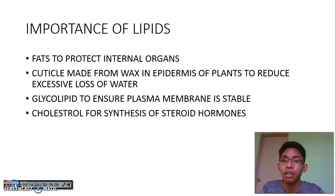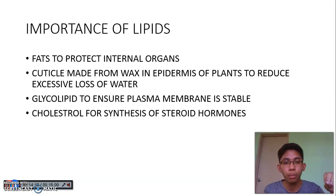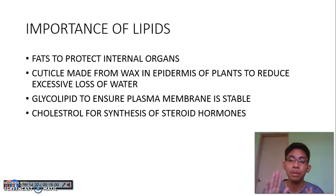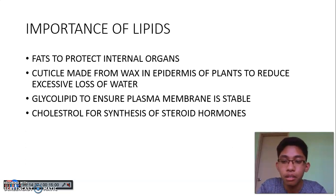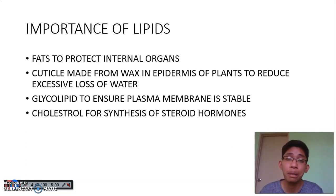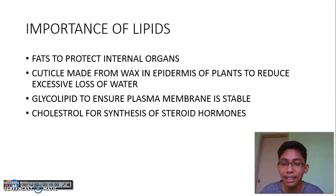The importance of lipids: to protect internal organs; the cuticle in the epidermis of leaves is made from wax to reduce water loss; glycolipids, which you learned about in Chapter 3, help ensure that the plasma membrane is stable; and cholesterol is used for the synthesis of steroid hormones. If you have any questions, feel free to ask me on WhatsApp. Have a good day, thank you so much.